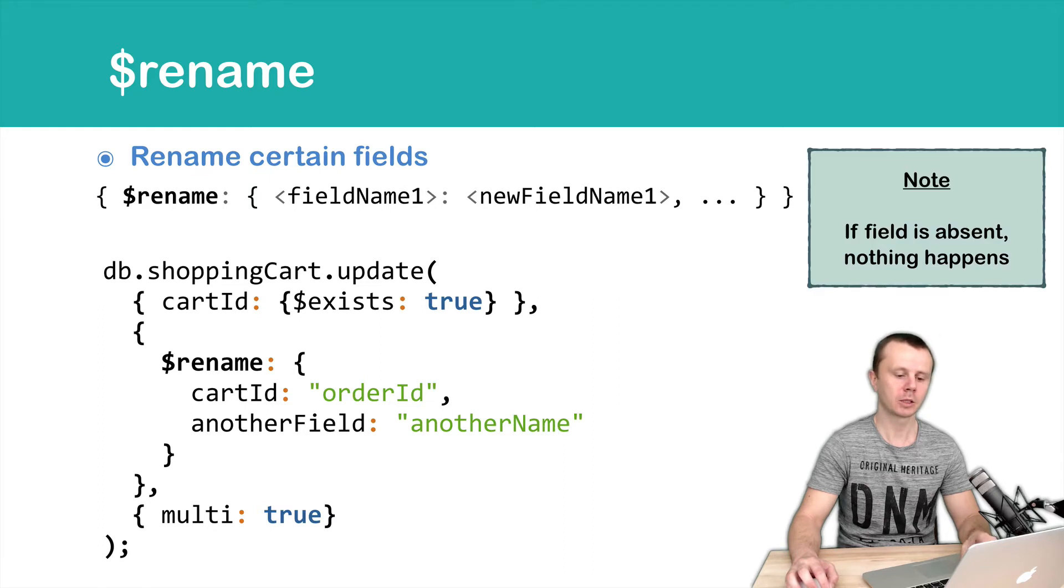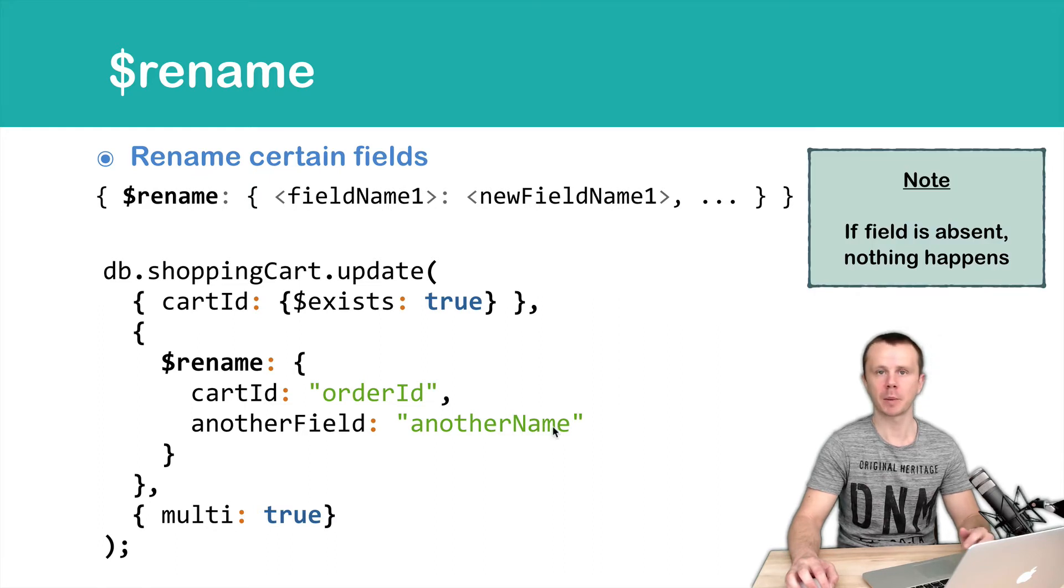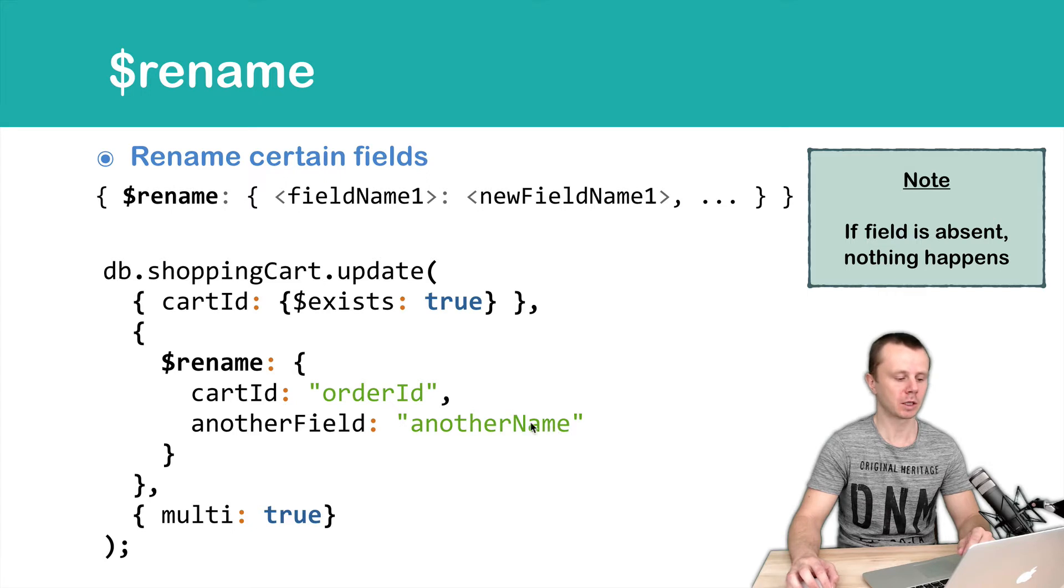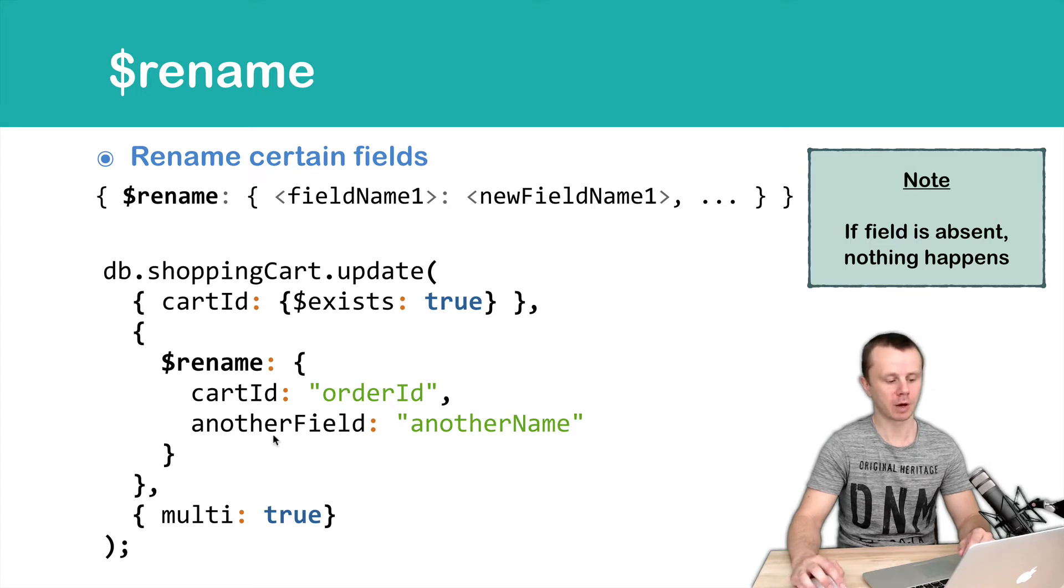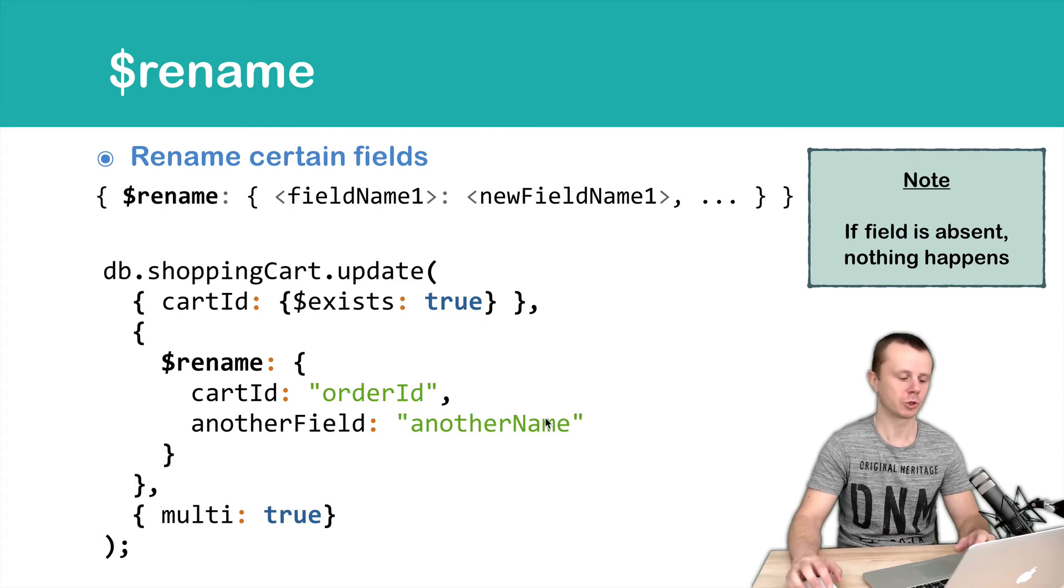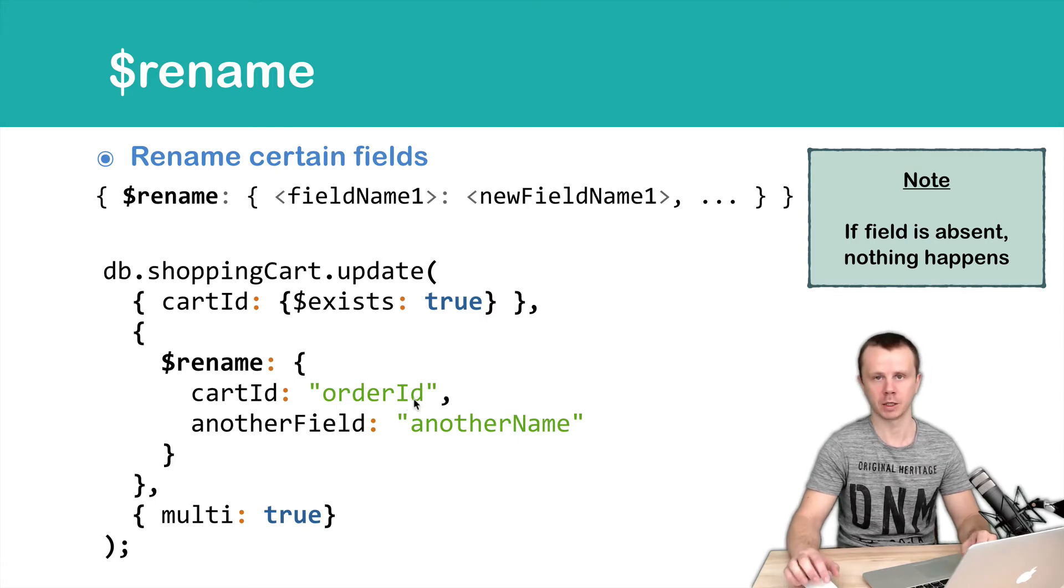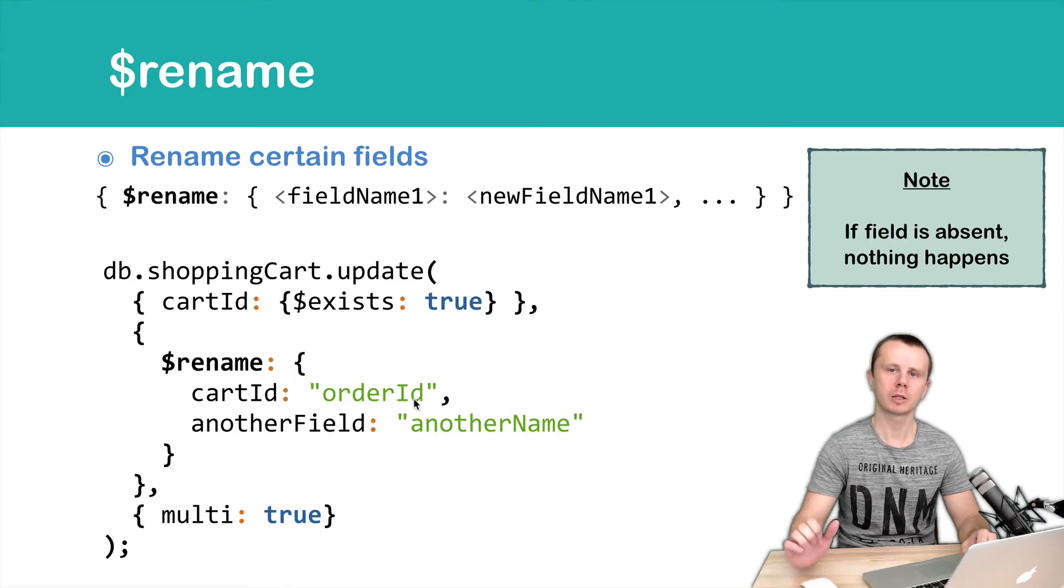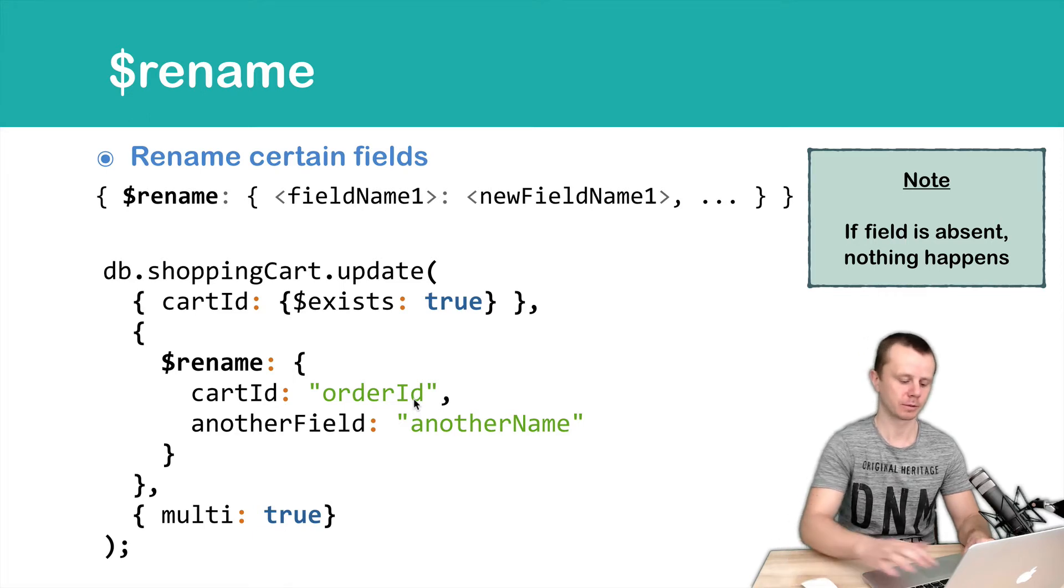Note that if a field is absent, nothing will happen. If some documents don't have the another field, the operation will do nothing for that field. So just cartid will be renamed to orderid. Let's look at this in action.